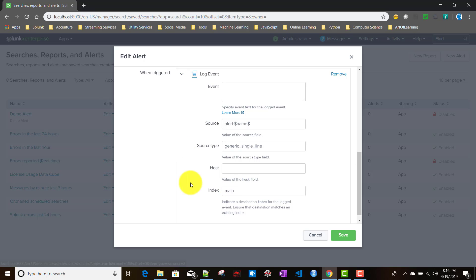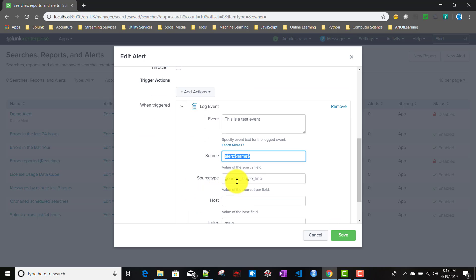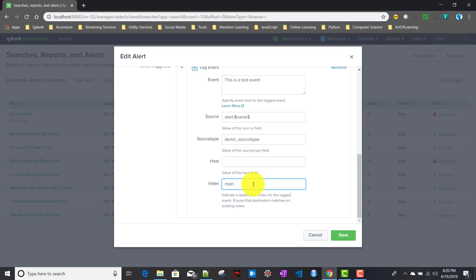For the triggering action, I'll remove the webhook from the previous video and choose 'Log Event.' In the log event action, when the alert fires you can log an event. In the event box you can give the text of the event, for example 'this is a test event.' For source, you can use tokens — the same tokens from the email alert action are available here. For source type I'll give 'demo_source_type,' and for the index name I'll give my main index name.